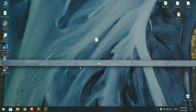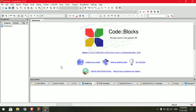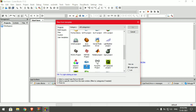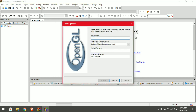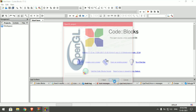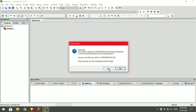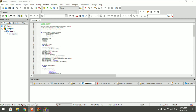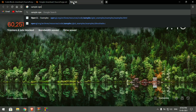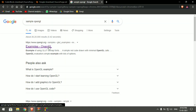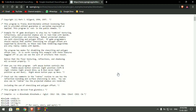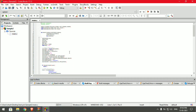Once you have made all the changes, open Code Blocks and create a new project. Scroll down to OpenGL projects and click Go. Give it any name and click Next. You now have a sample project open. You can find many sample OpenGL projects on the web — choose any one, copy the code, and paste it into your project.